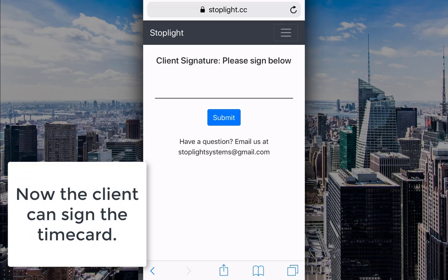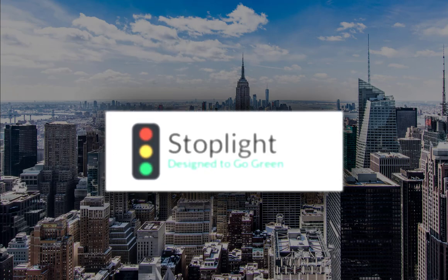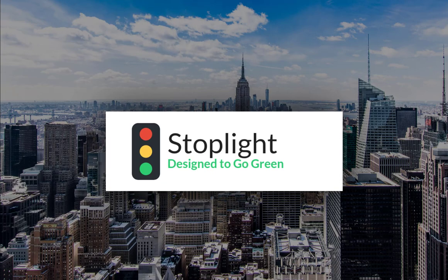Now the client can sign the timecard. Stoplight, designed to go green.